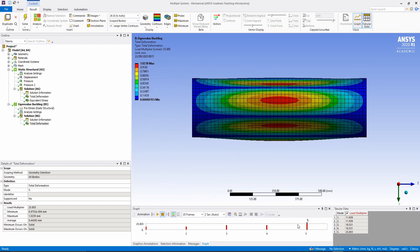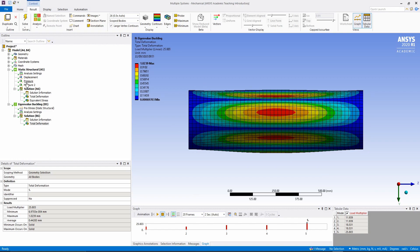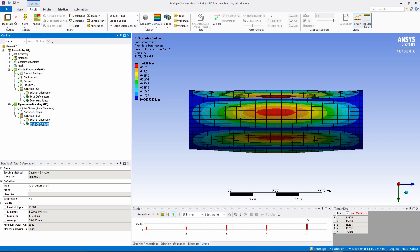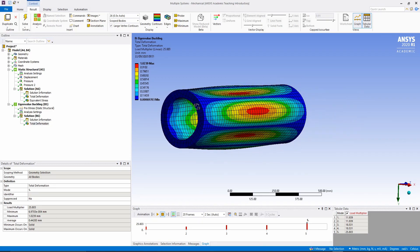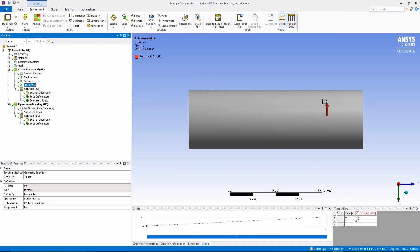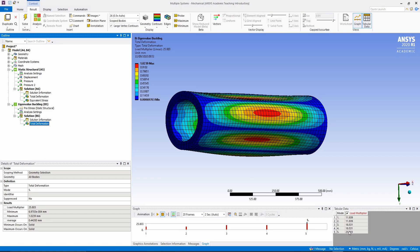The next important thing to look at is the load multipliers. For a wall thickness of 25 mm, the load multiplier here means the vessel can take a load approximately 11.9 times greater than the applied 60 MPa load before buckling. So you can reduce the thickness and re-run to see the effect. For this model I also applied internal pressure, since the inside of the vessel will be at atmospheric pressure. The load multiplier is really the most important result in eigenvalue buckling analysis.